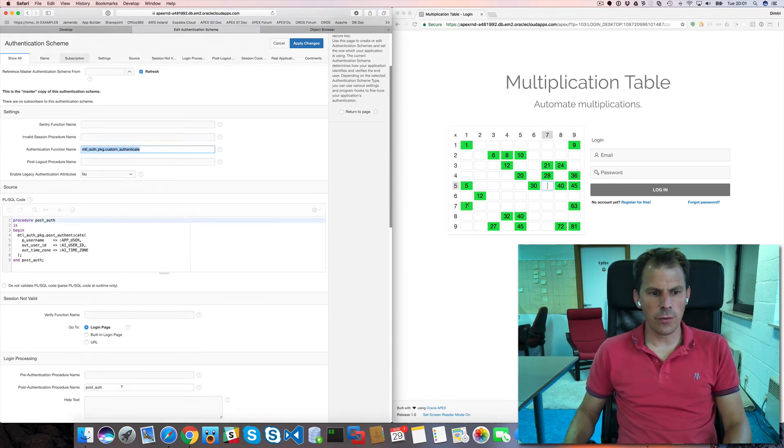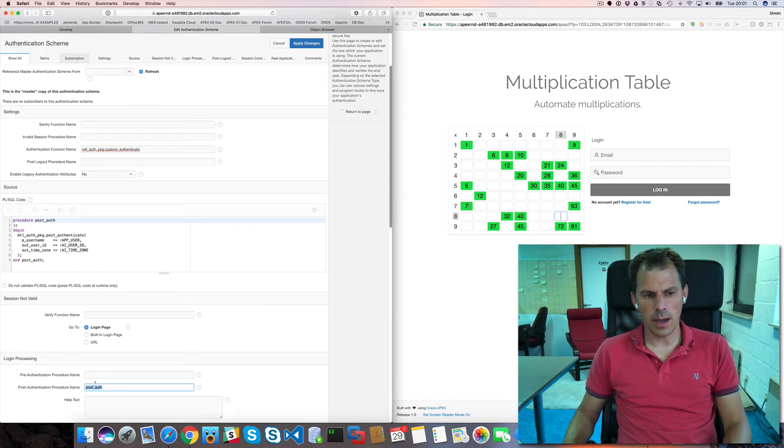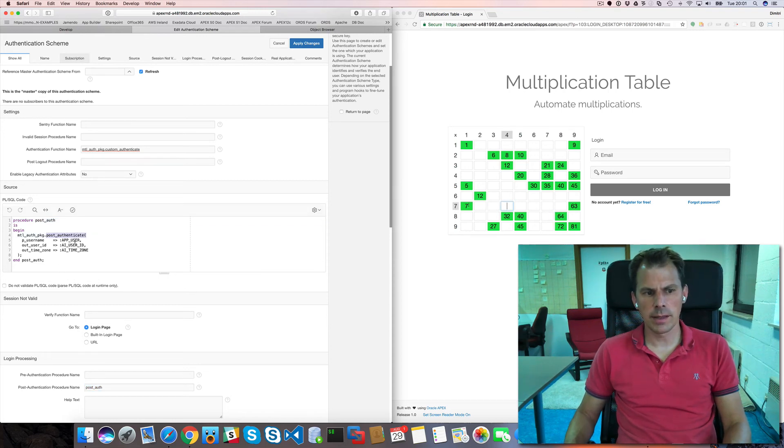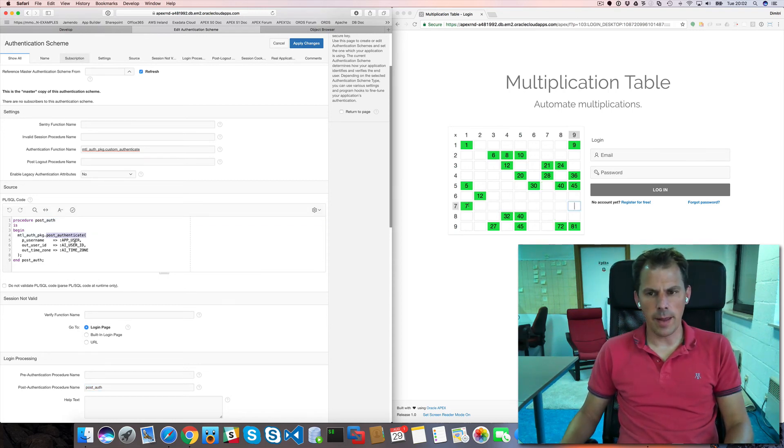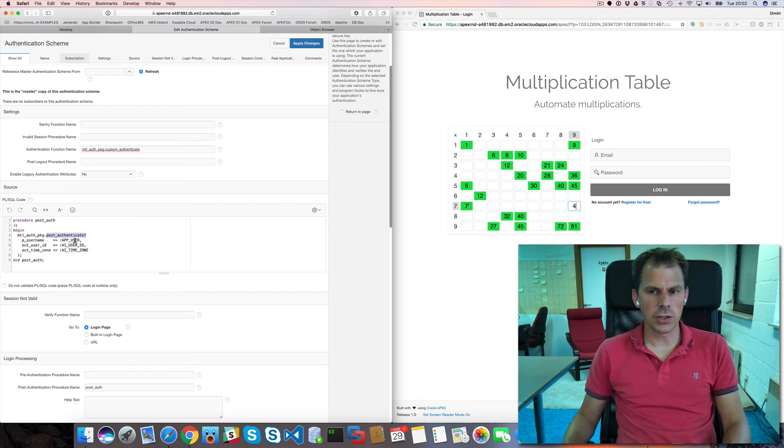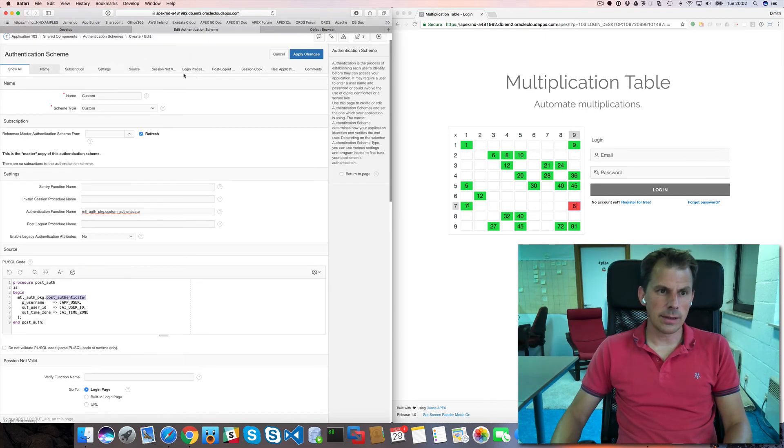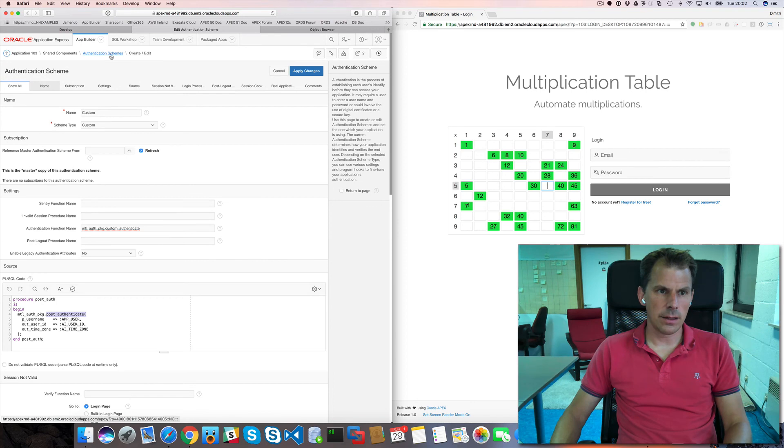And what I also do. Is whenever we are authenticated. I will call another procedure. Post authenticate. And this will basically set some values. So some application items. In session state. So that's the authentication part.